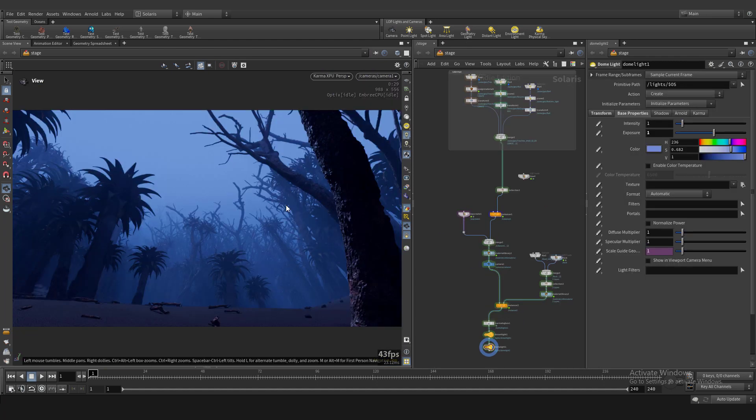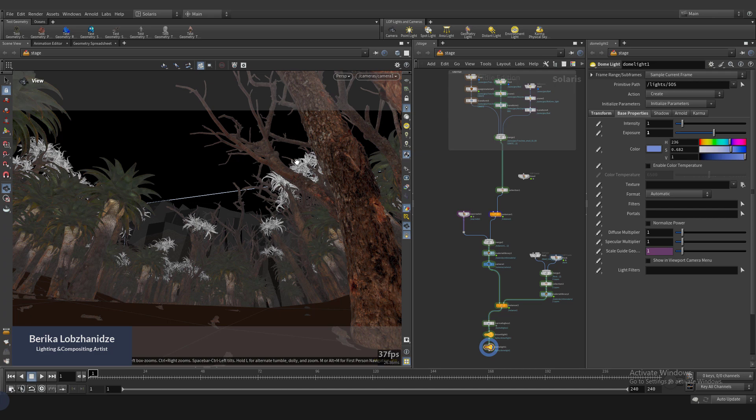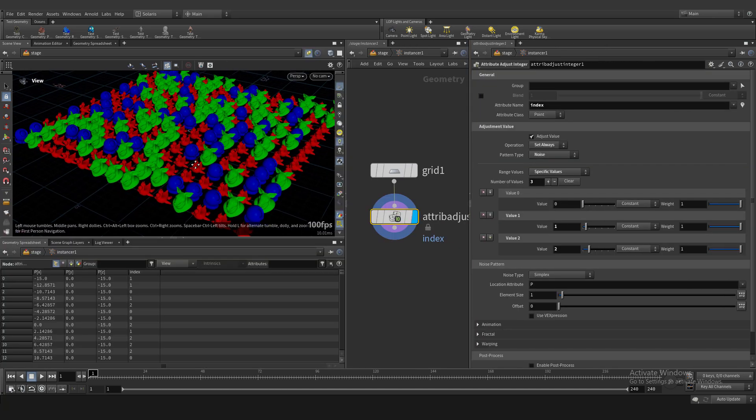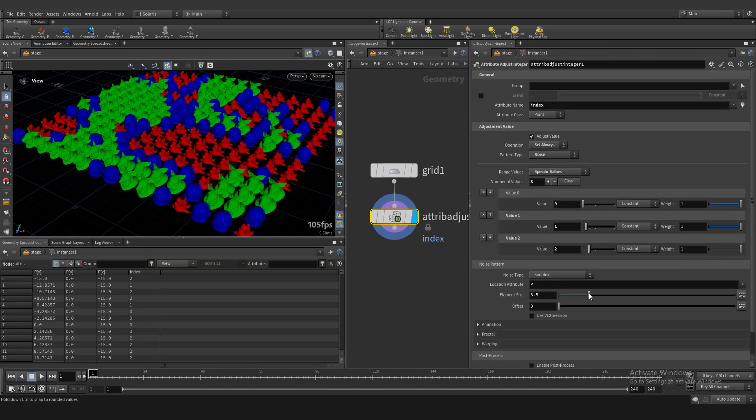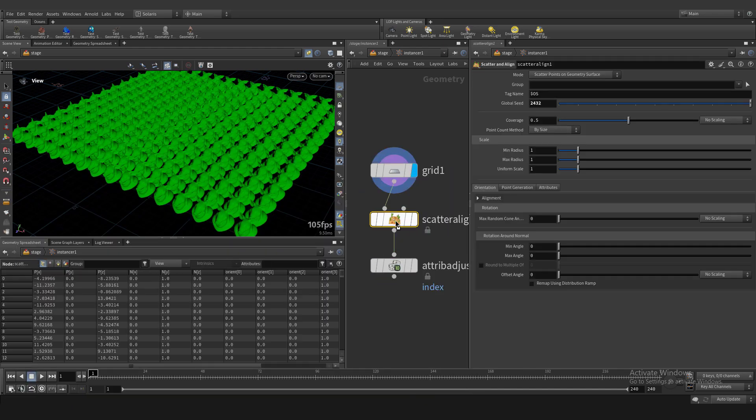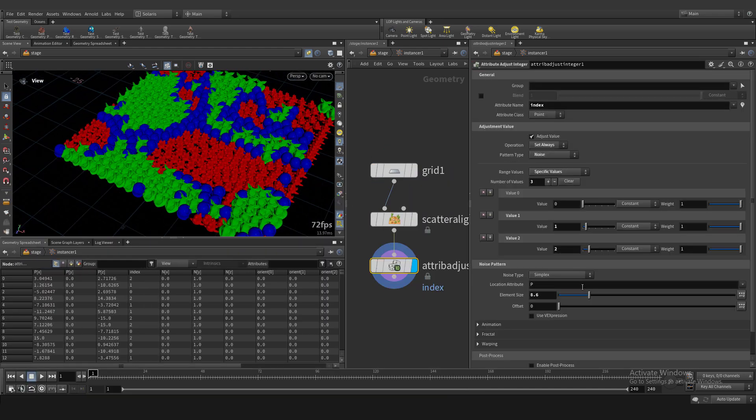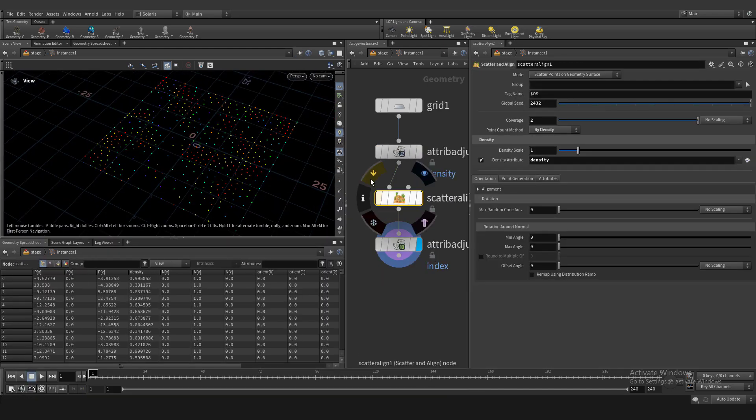Hello guys, I'm Verica. Welcome to my channel. Today we will learn how to create an effective instancing system in Solaris and let's start our lesson.